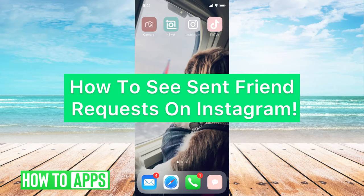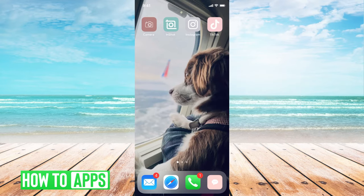Hey guys, it's Mikayla, and today I'm going to walk you through how to see sent requests on Instagram — sent friend requests. It's pretty quick and simple, so let's go ahead and just jump in.